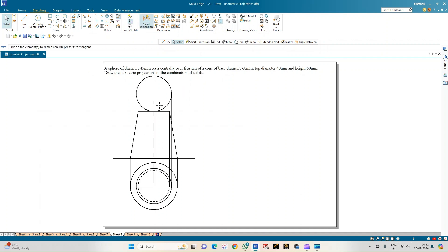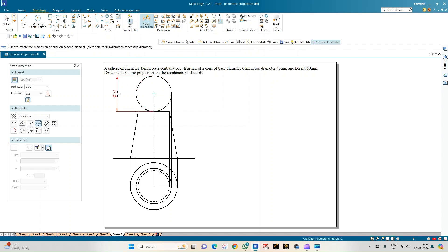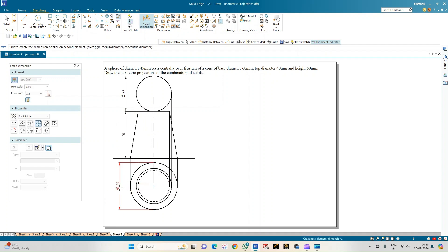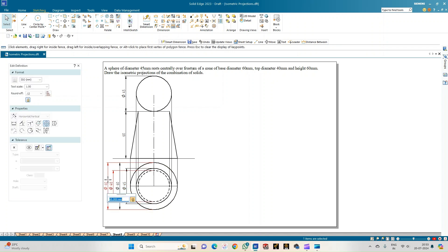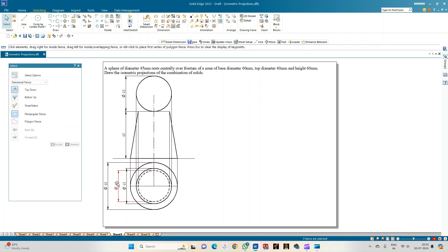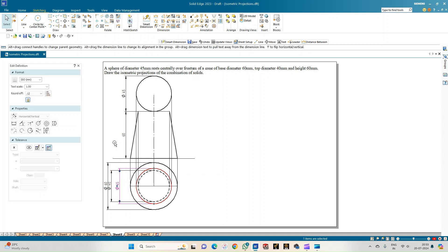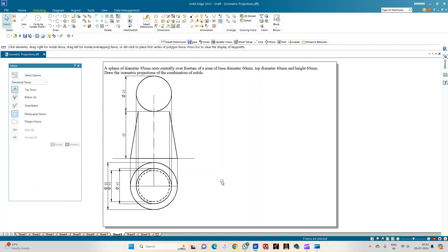Use smart dimension to show the diameter of the sphere as 45 mm and the height of the frustum as 60 mm. In the top view: the outer diameter is 60 mm, the sphere diameter is 45 mm, and the top face of the cone is 40 mm. These dimensions are shown in the orthographic projection in chronological order: outer diameter, inner diameter (top face of cone), and sphere diameter.